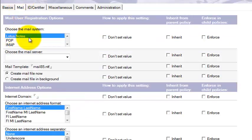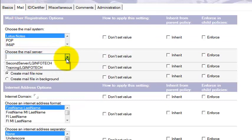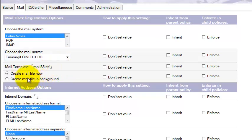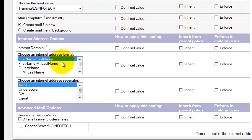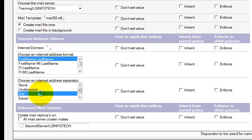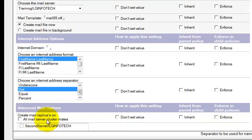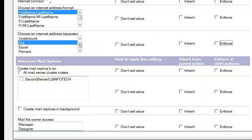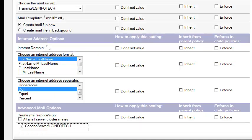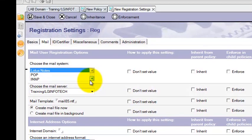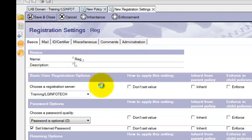Then go to the Mail tab. Set the mail system to Lotus Notes. Specify the mail server and mail template. For Choose mail file, select Create mail file now. Set the internet domain, internet address format using first name and last name, and the internet address separator. You can create a mail replica on a particular server — if you have other servers, select here. Go through all these settings and configure whatever you want to apply for all users at the time of registration. Then click Save and Close.